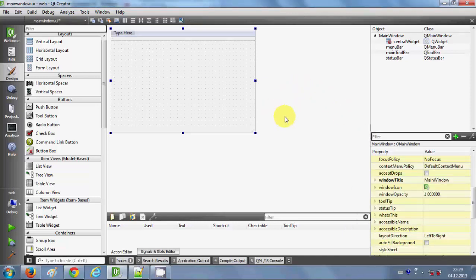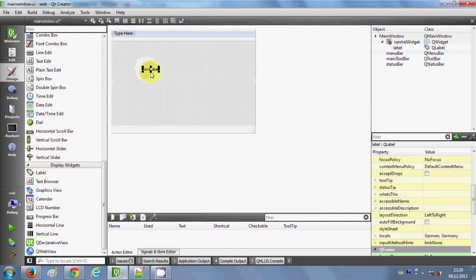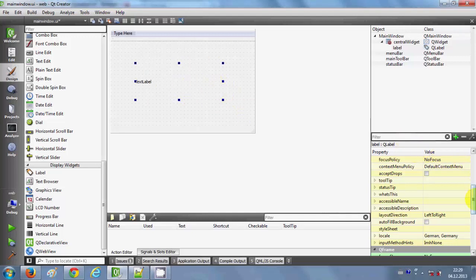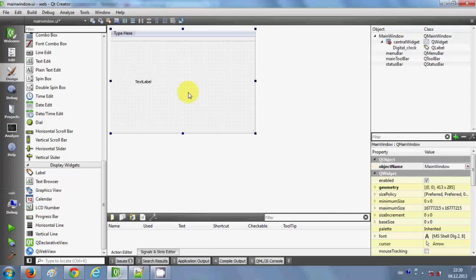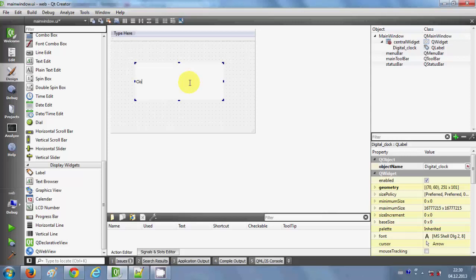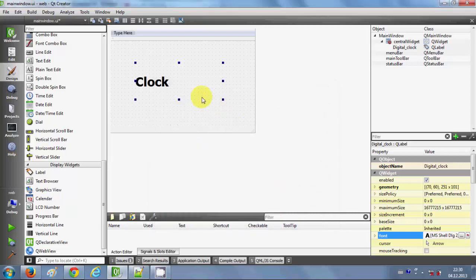Let's get started. I will take a label from here and make it bigger so that you can see, and I will change the text to 'Digital Clock'. Let me also change the font size so it looks bigger — bold, and let's choose 26.